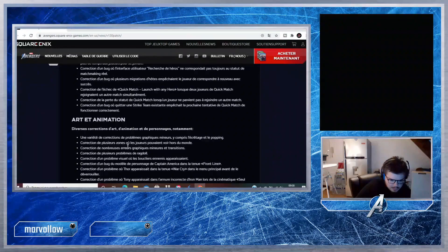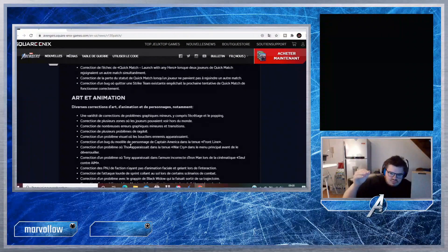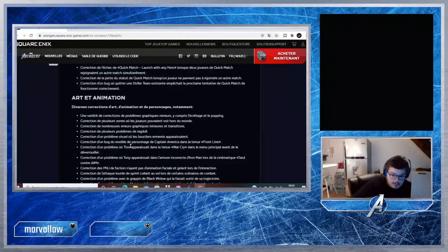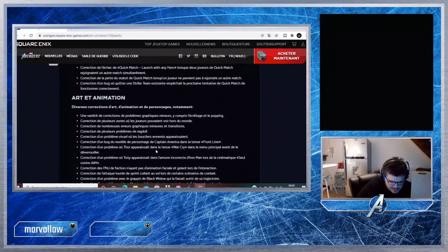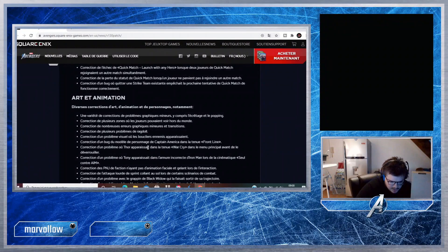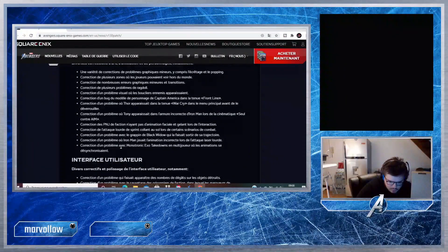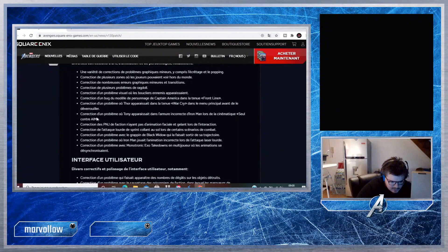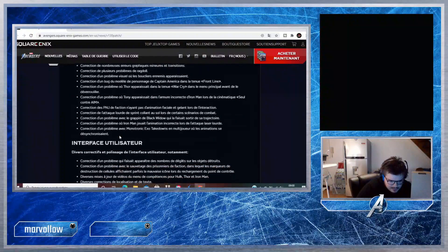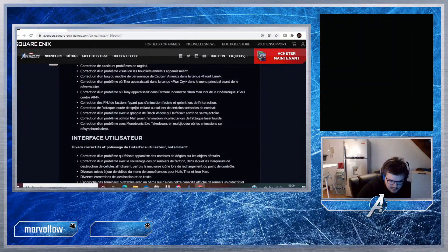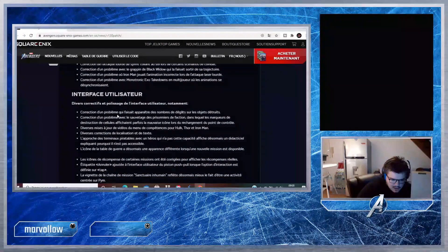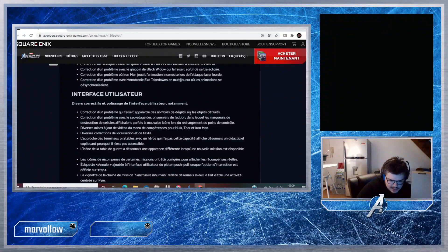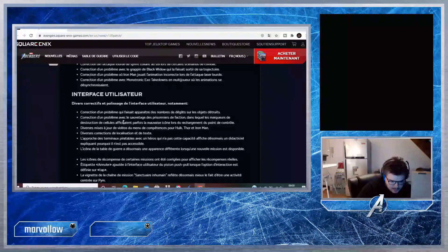Animation : une variété de corrections de problèmes graphiques mineurs, y compris l'écrêtage et le popping. Correction de plusieurs zones où les joueurs pouvaient voir hors du monde. Des fois il y avait des zones où vous allez au fond de la map, normalement c'est résolu. Correction d'un problème où Thor apparaissait dans la tenue Warcry dans le menu principal avant de le déverrouiller. Armure incorrecte d'Iron Man lors d'une cinématique Seul contre AIM. Des petits soucis au niveau des tenues, c'est bien.